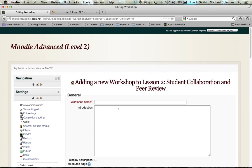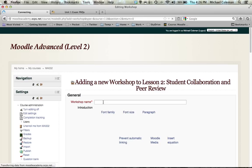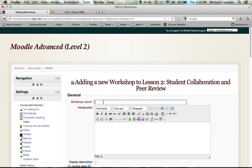You'll start by giving your workshop a name. The introduction is where you'll let the students know about the activity.